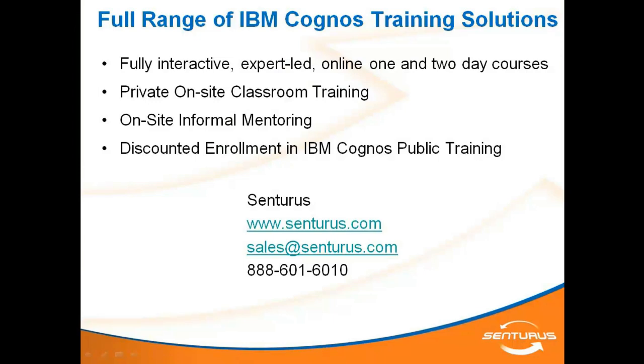We hope you enjoyed this Cognos training tip. Centurius offers a full range of Cognos training solutions. Everything from regularly scheduled online courses to one-on-one mentoring. For more information on expert-led Cognos training, contact Centurius.